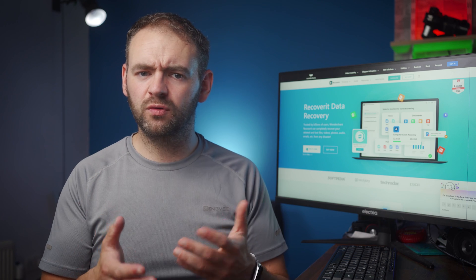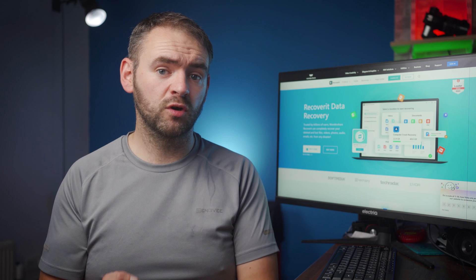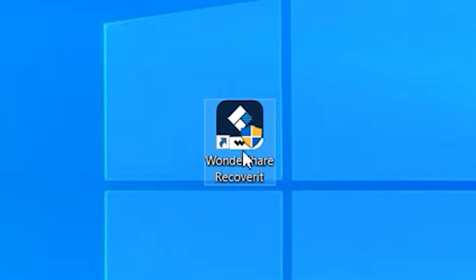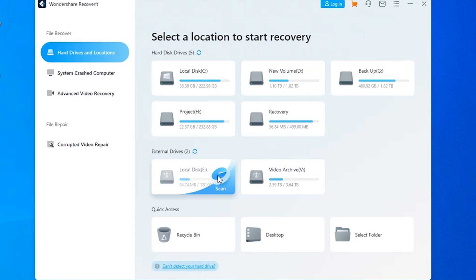So let me walk you through the step-by-step procedure to recover files from a USB drive using Recoverit. First, install and launch Recoverit on your system and choose the location from where you want to recover the files. Now since we have to retrieve files from the external USB drive, then you'll have to select that particular drive which can be found under the external drives tab.